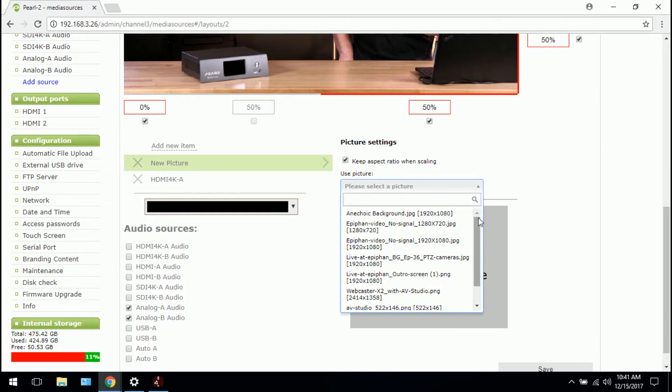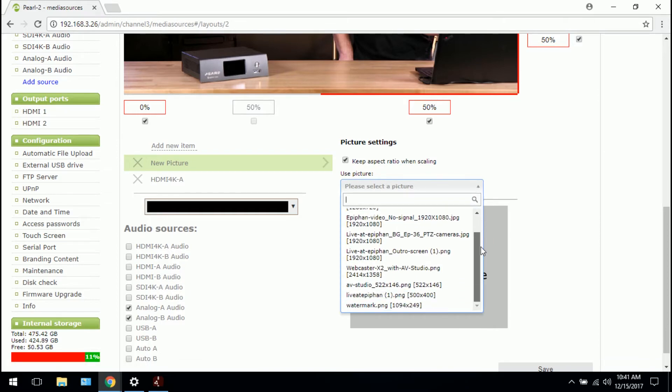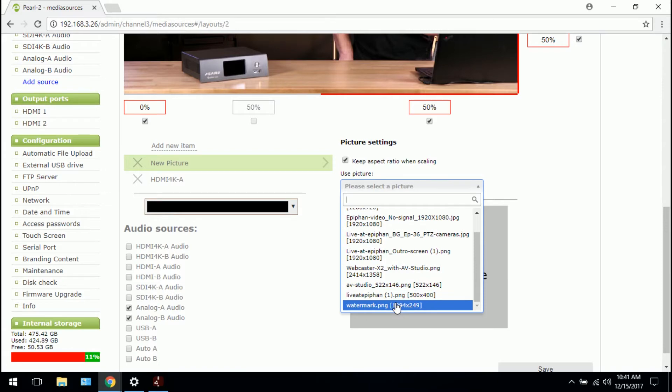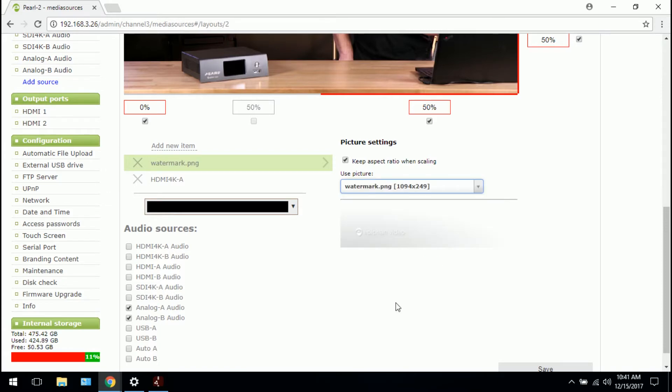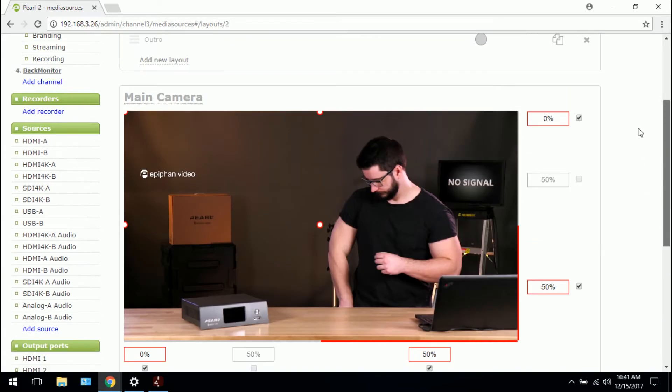So I would from this dropdown select my transparent logo, watermark.png. And if I scroll up, there it is.